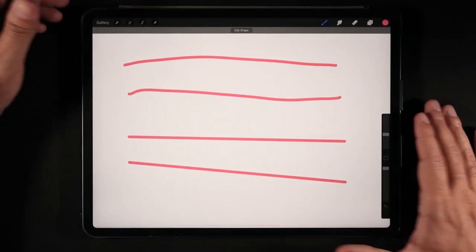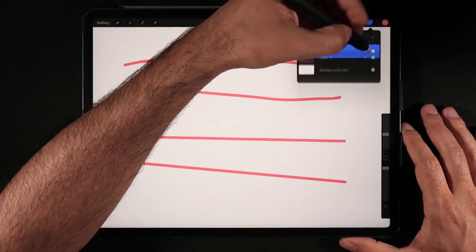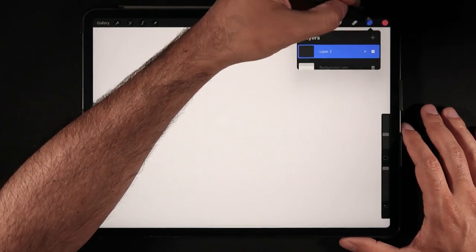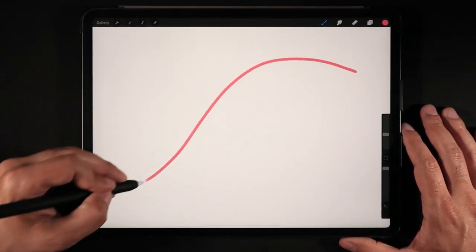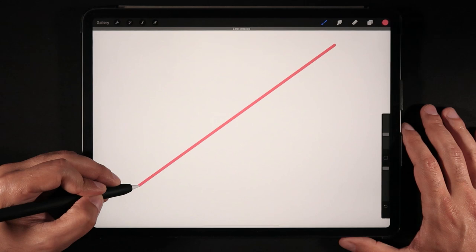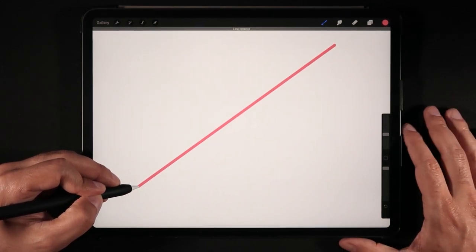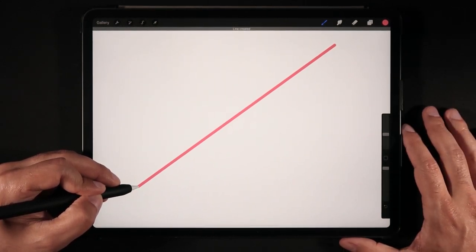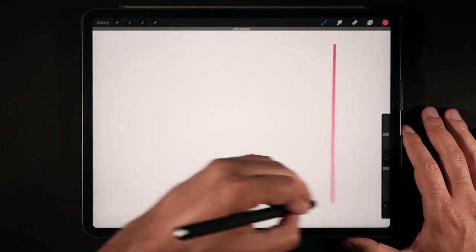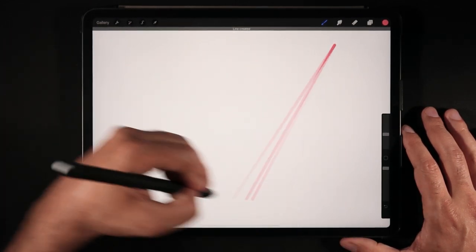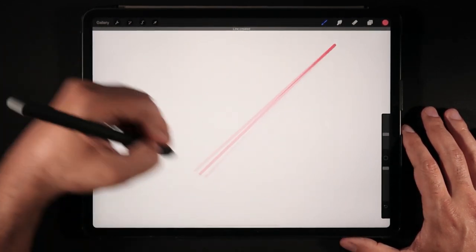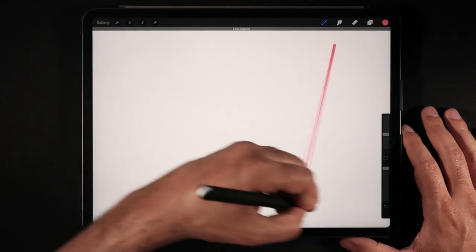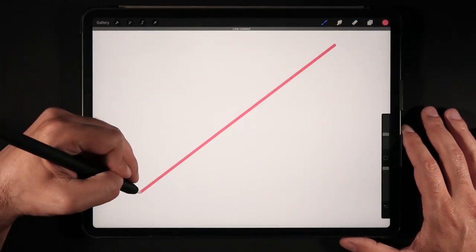And these are QuickShapes. So how do we achieve QuickShapes? Basically, it's whenever you draw any line on your artwork and you actually keep holding the tip of your pen onto the canvas. That is what Procreate understands that you want to access QuickShape and then you're able to reposition this line wherever you want on your canvas.